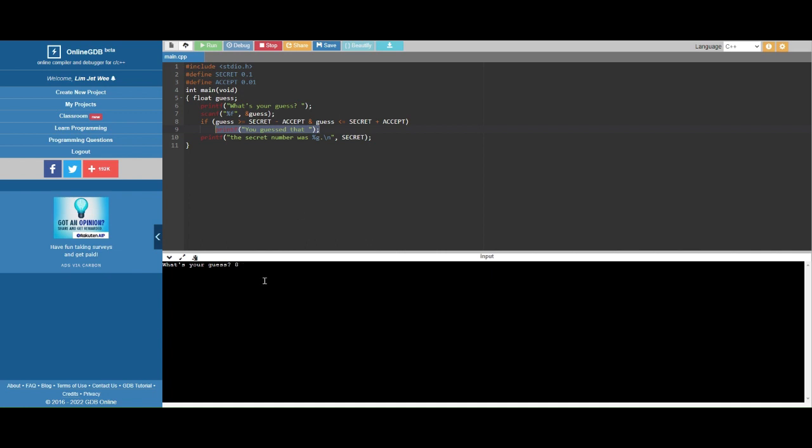Now if I make an error, let's say I key in a wrong value and see what happened. Only 'the secret number was 0.1' was printed, which means it actually skipped this line. This line is only based on this condition, the if condition.